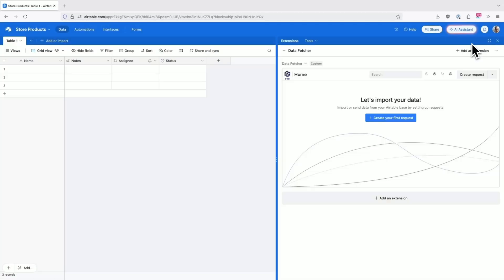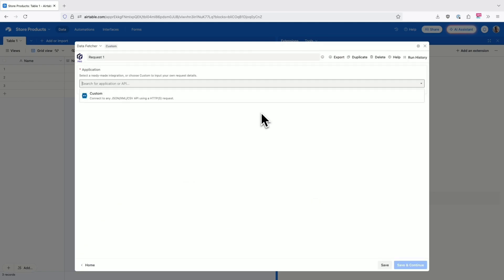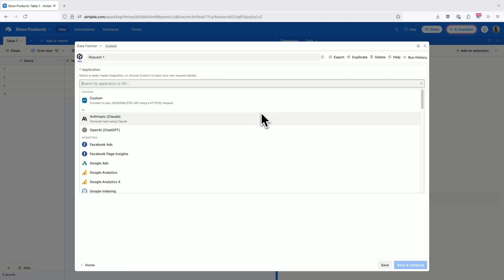Data Fetcher changes that by letting you connect to any API directly within Airtable. No coding required, no external tools needed. Everything happens right here in your base. Let me show you how easy it is.